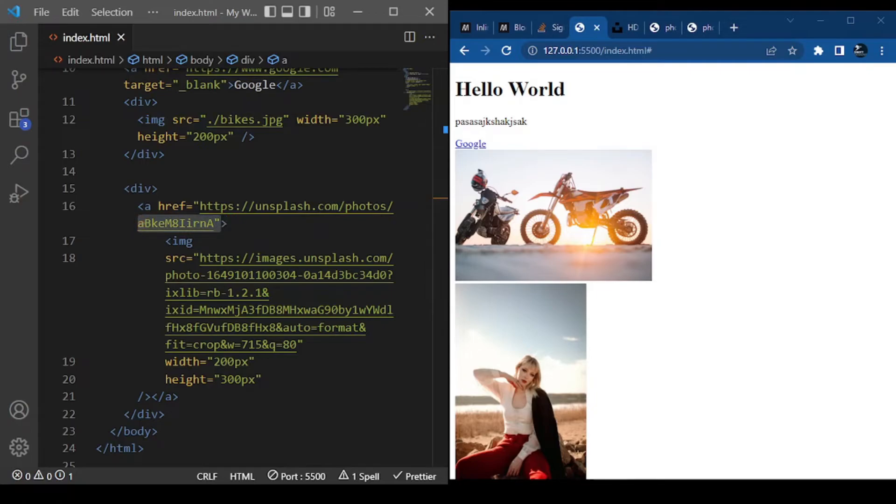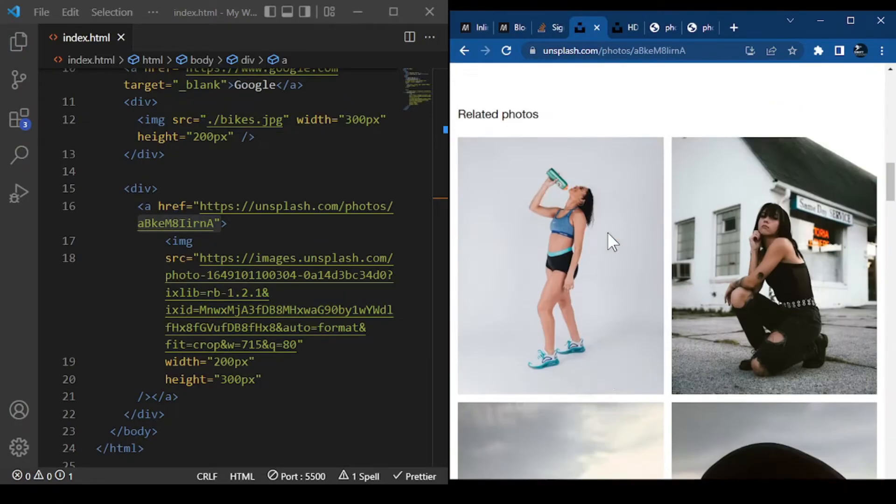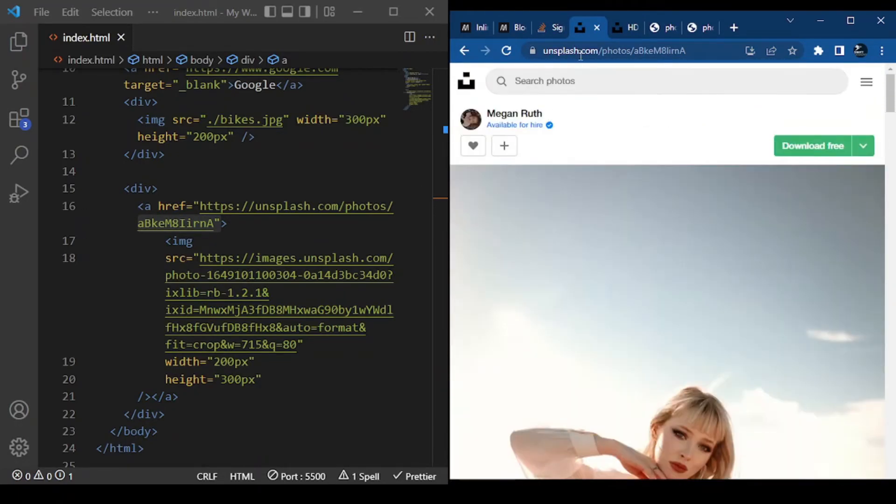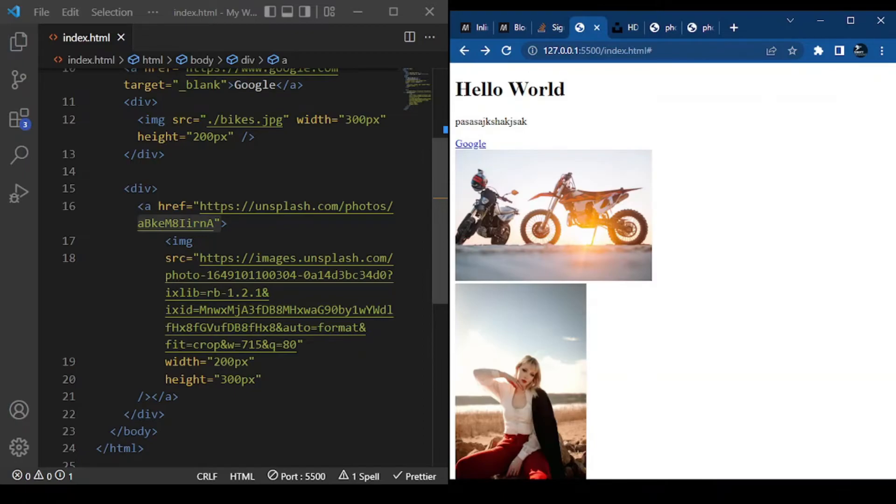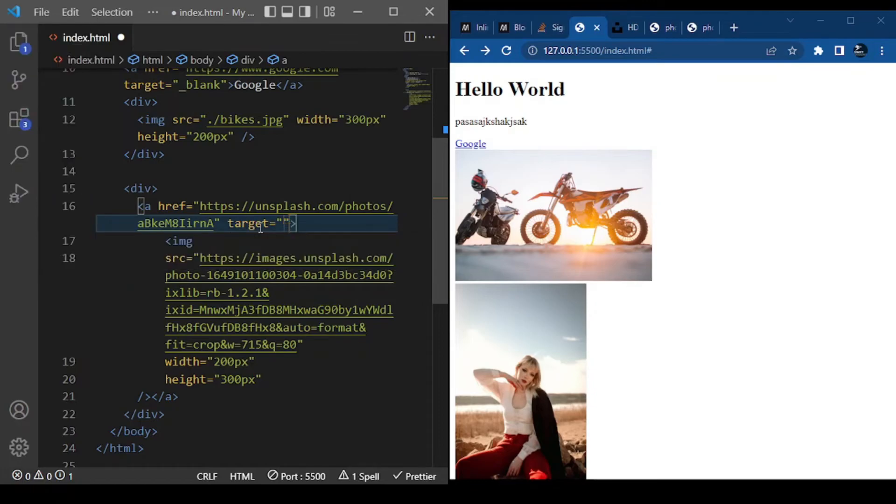So when I click it, we go to the Unsplash website. We could go back, and of course, we can just add our target blank attribute. So let's say target equals underscore blank, and press Ctrl+S to save it.